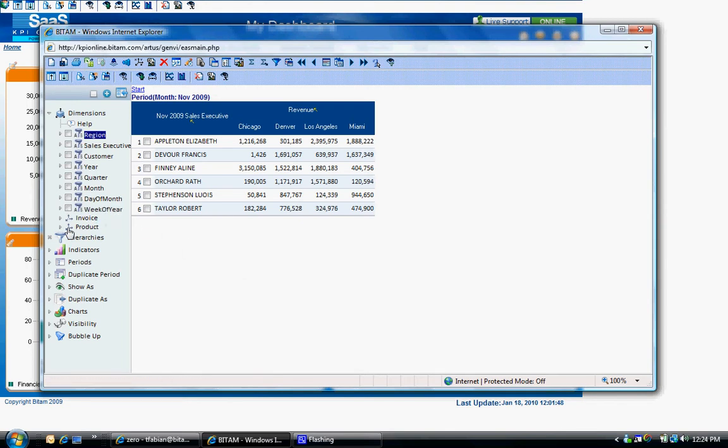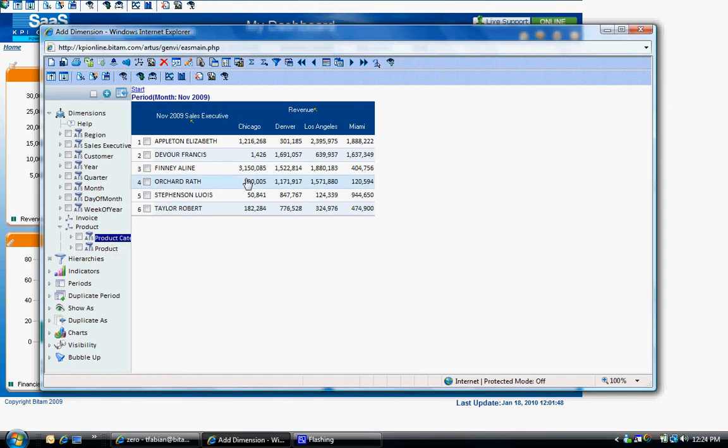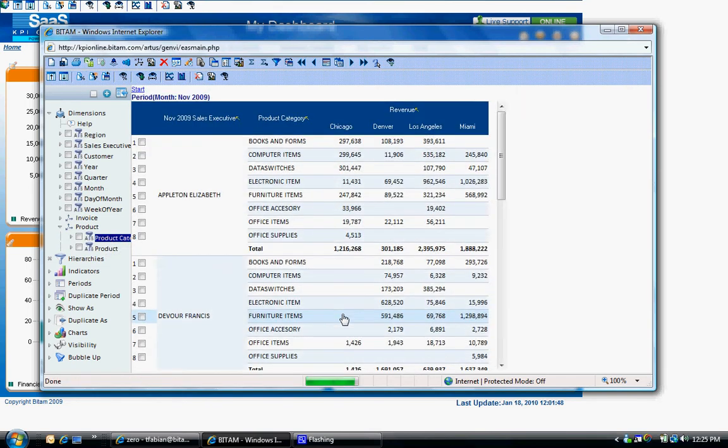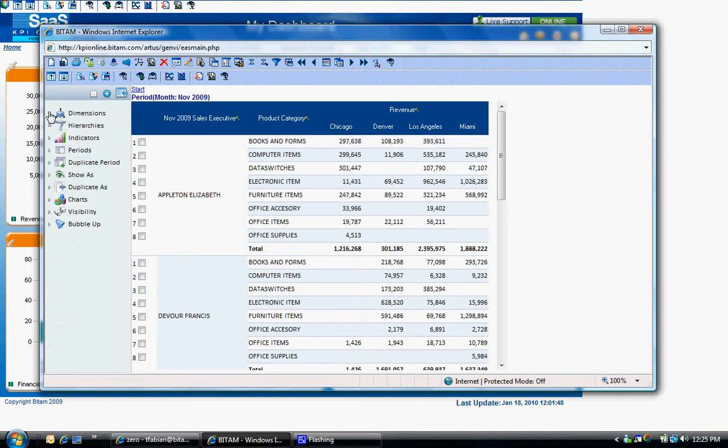To add additional dimensions, drag and drop the dimension from the list on the left to the analysis window.